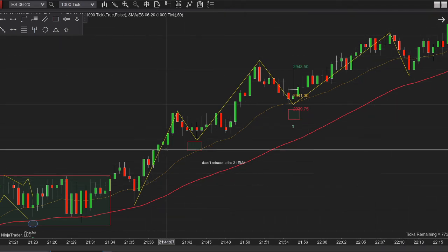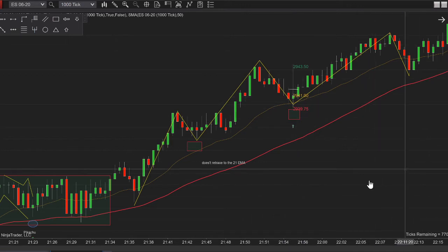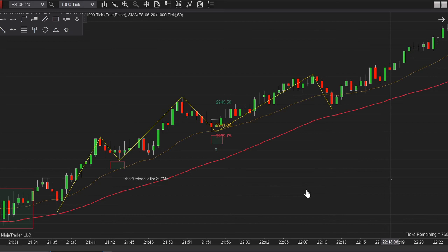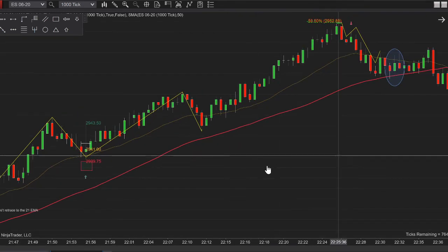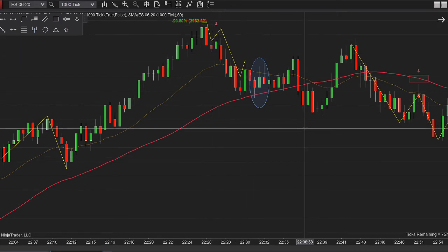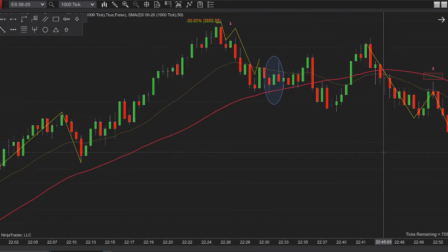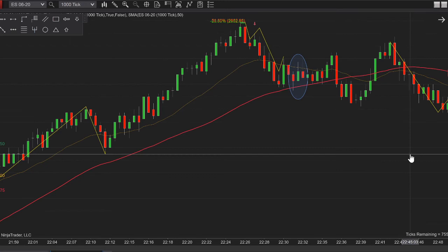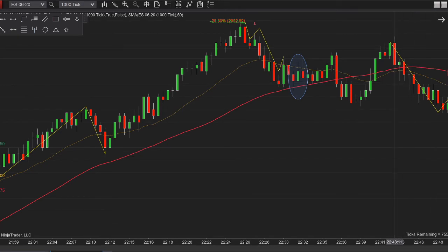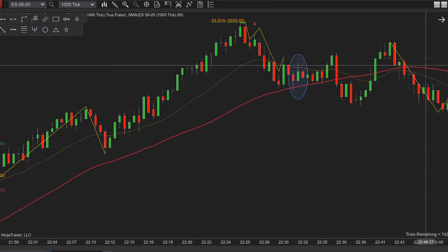After this secondary retrace we cannot look at any longs anymore — as I said, you can only take the first or secondary retrace, past that we cannot take any trade. We need to wait and look for other opportunities. Here we start to have an impulse move to the downside and the slope is starting to go down, so we're starting to have a reversal of the trend.